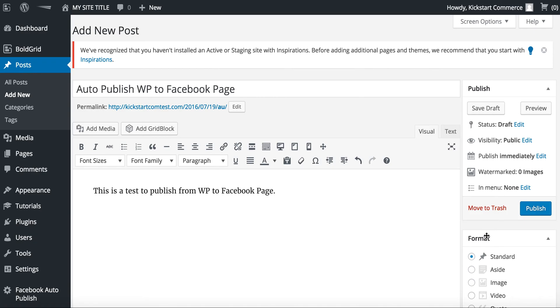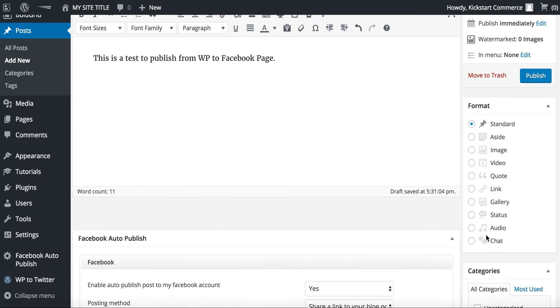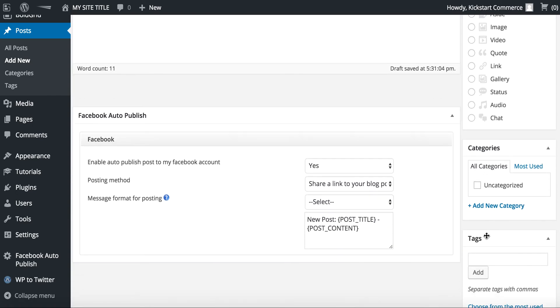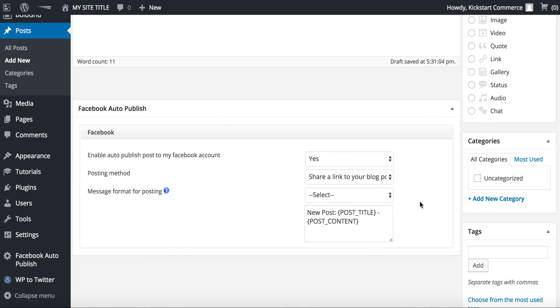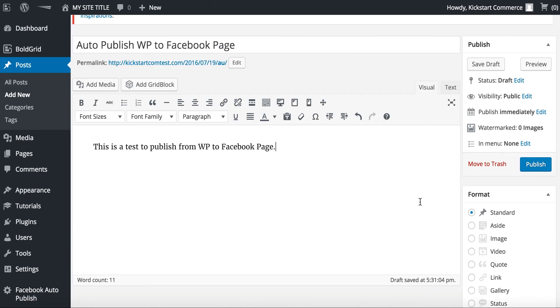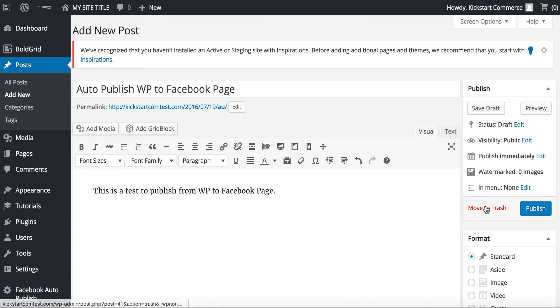Before we publish this, there's the Facebook Auto-Publish box here and you can change those settings. You can override your default settings with whatever you choose or select there. I'm just going to leave it as the default settings for now.